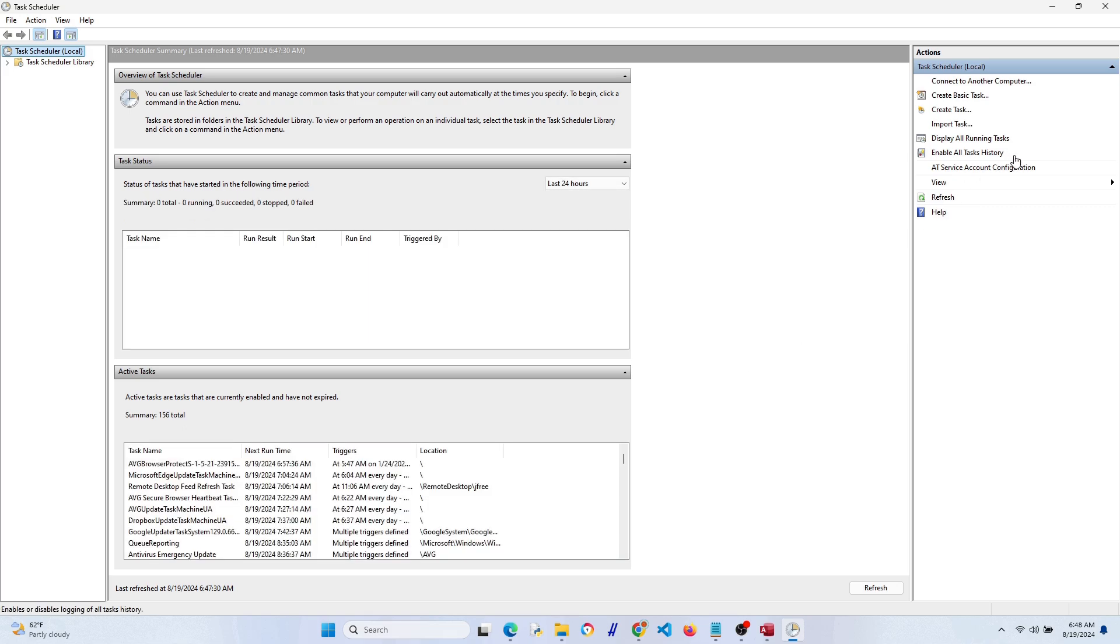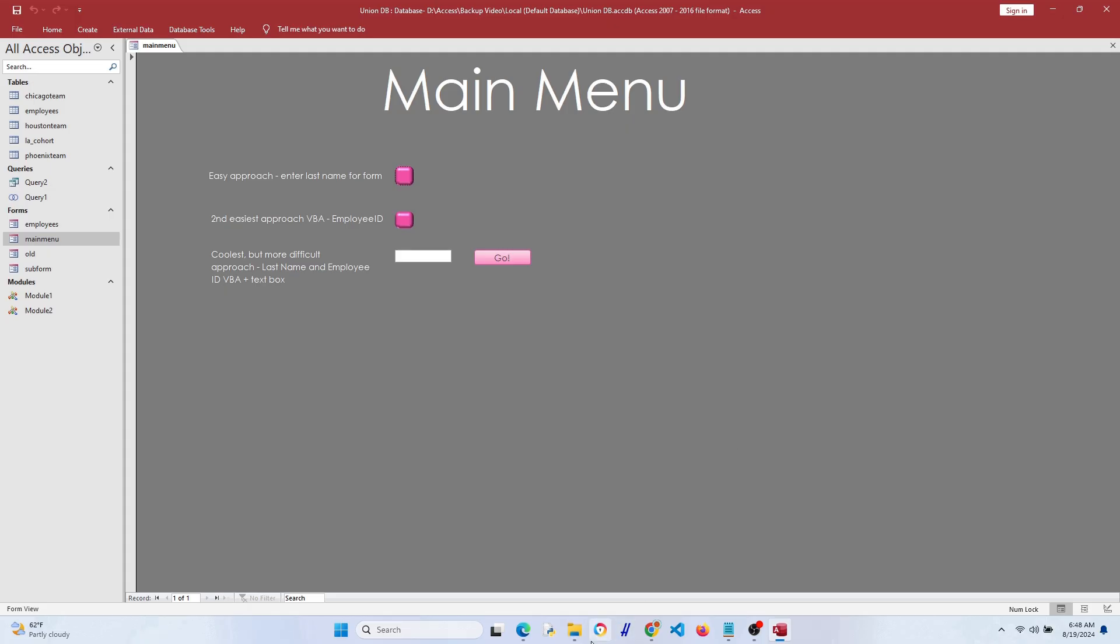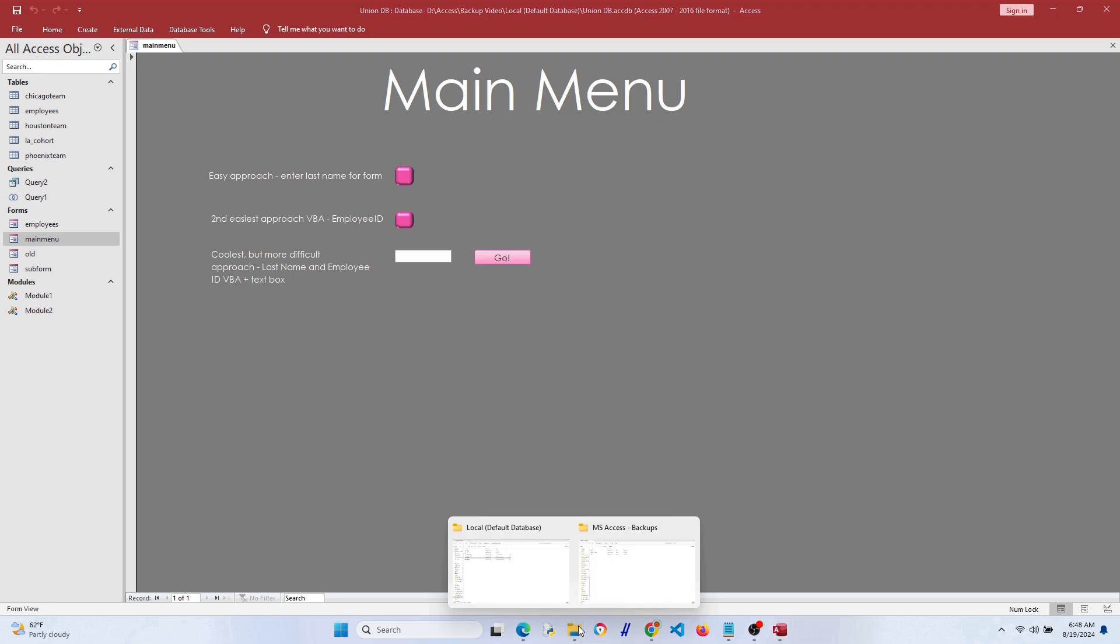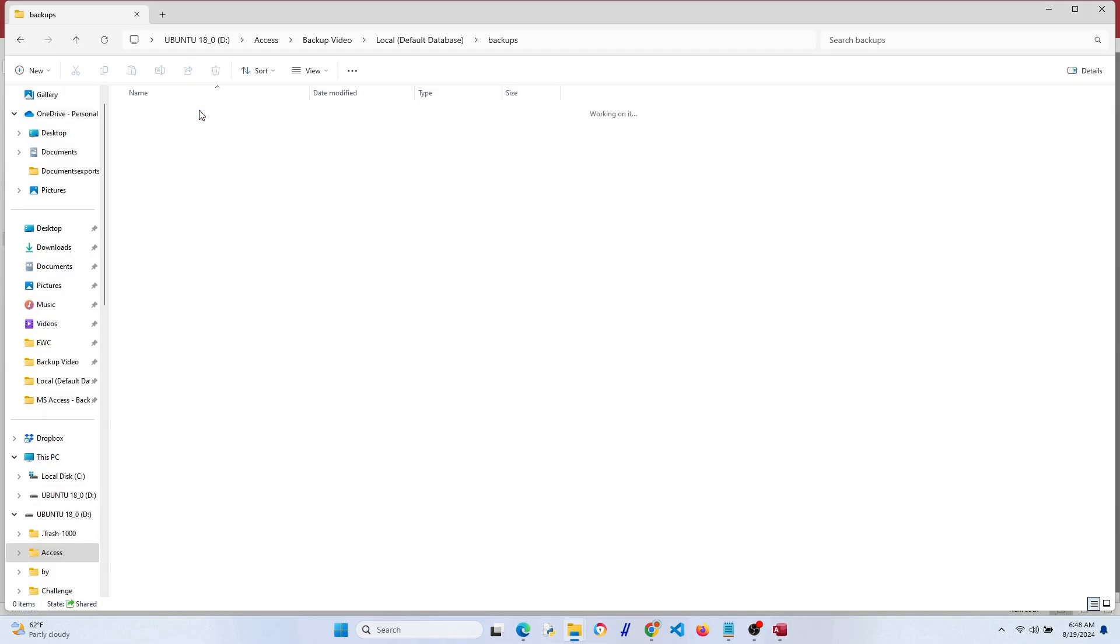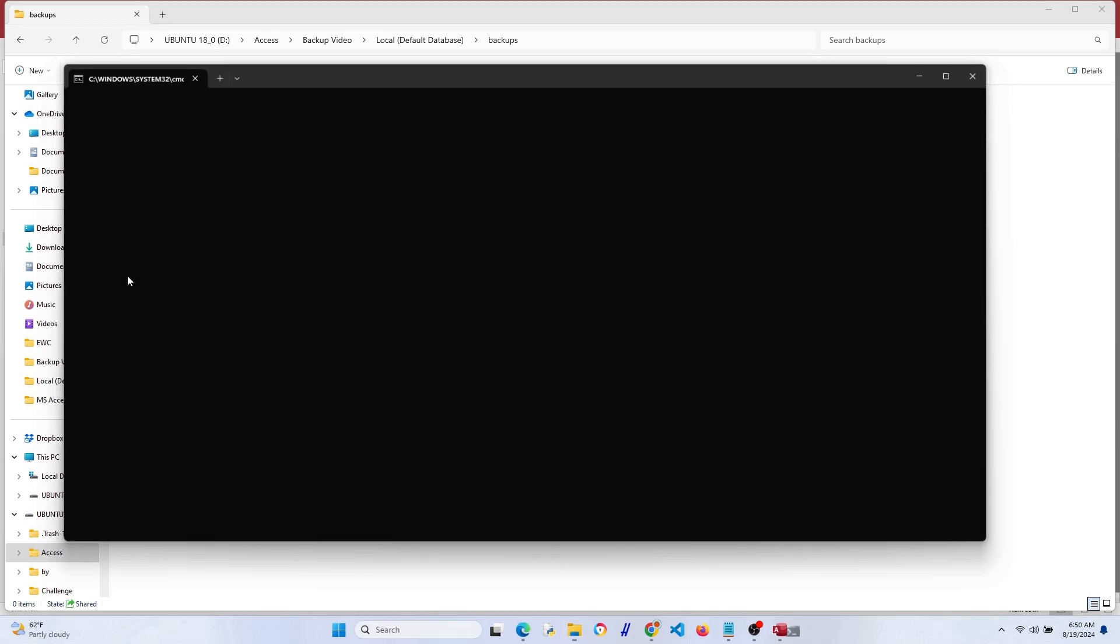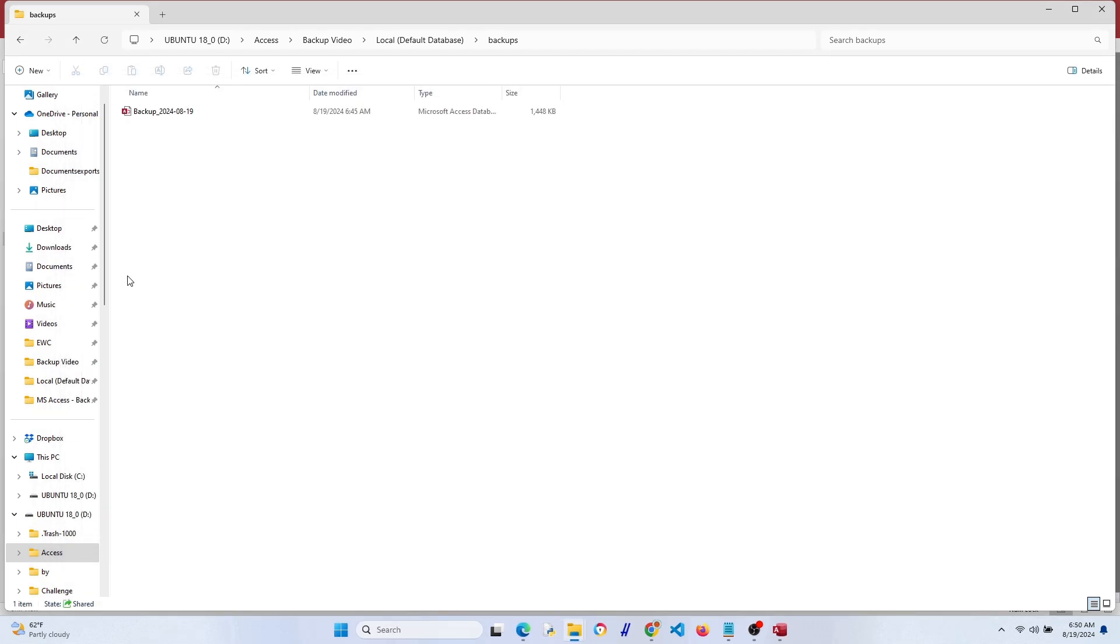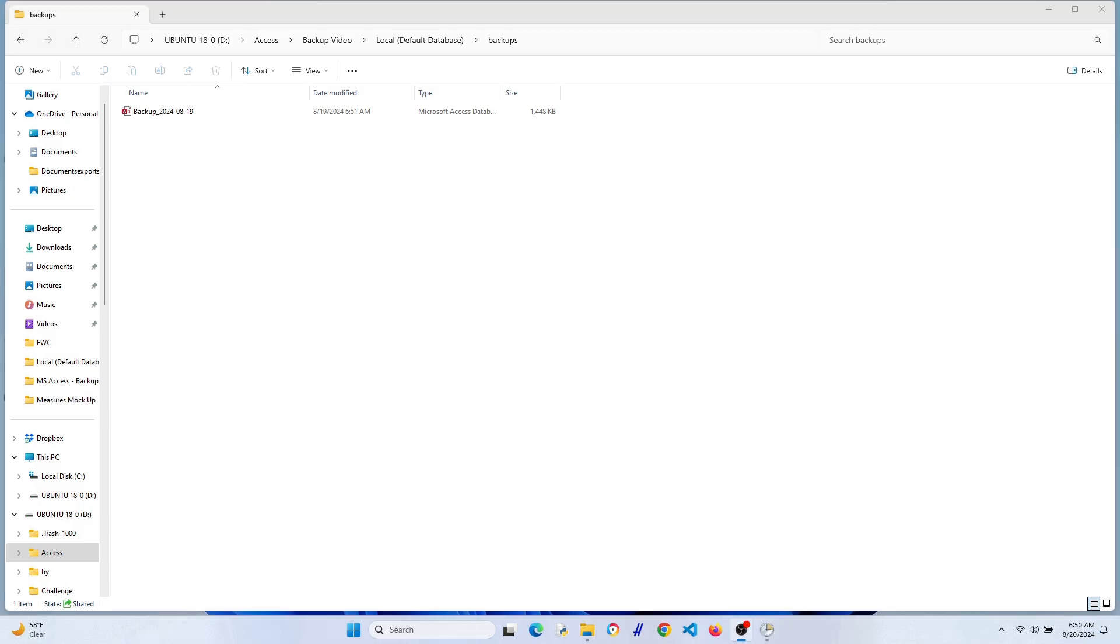It's 6:48 right now. In a couple minutes it's going to go ahead and trigger, so let's wait for it. I'm not going to make you wait that long, don't worry, I'm going to speed things up. There it is, it backed up 8/19. It did it right around 6:51 a.m., so it took a second to trigger and then it went for it. That's great.